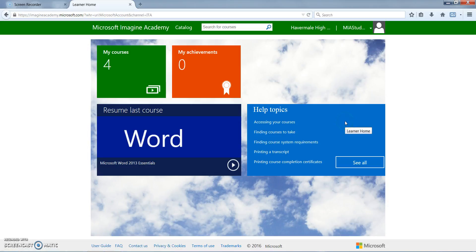And help topics. There are several different help topics on here in case the student is stuck or they need any type of help navigating the system.